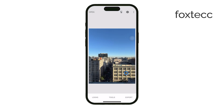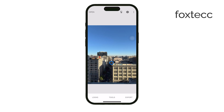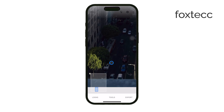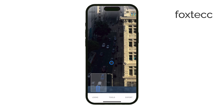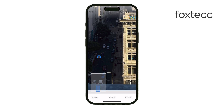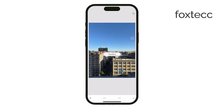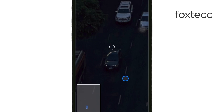Snapseed will then analyze the surrounding pixels and replace the selected area with similar textures and colors from the background. It's not always perfect, but in most cases it does a pretty solid job blending the unwanted object with the rest of the photo. Snapseed takes a look at the pixels surrounding the object and tries to match them up to fill in the area naturally, essentially removing the object by filling it with the surrounding content, making it look like it was never there. This method works well for most photos, especially when the object is on a simple or consistent background.